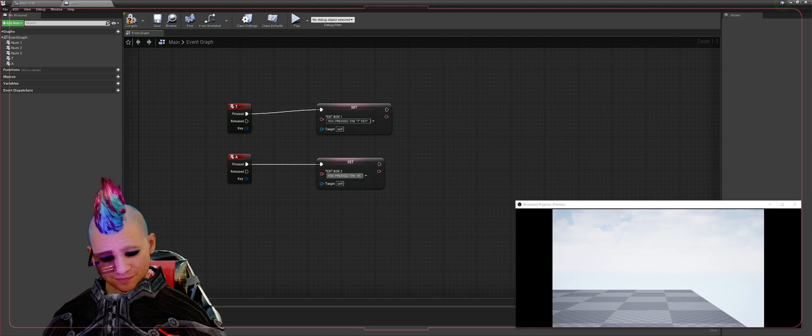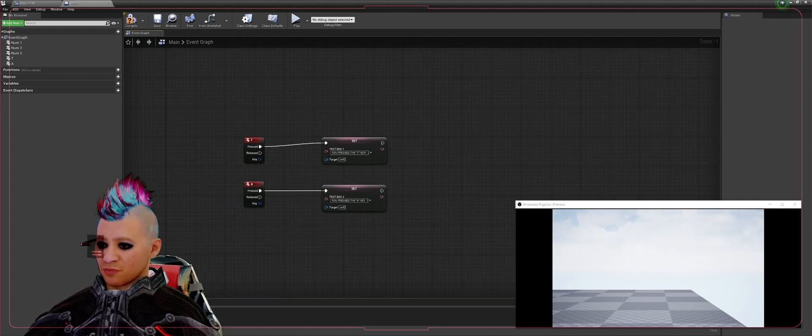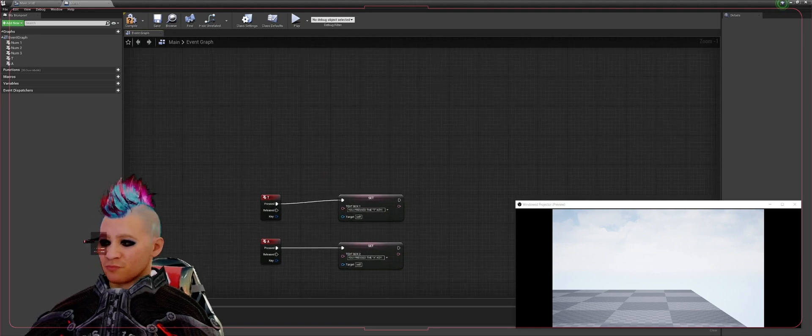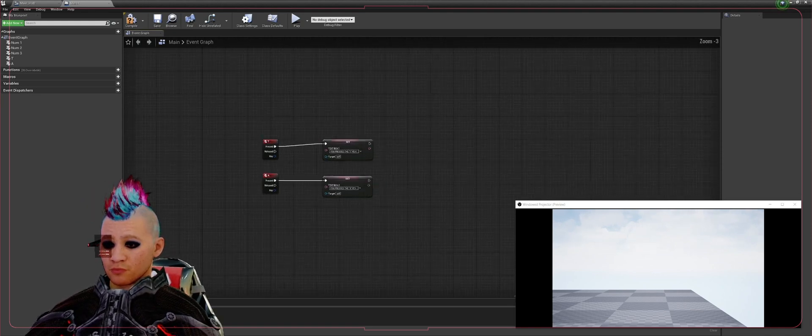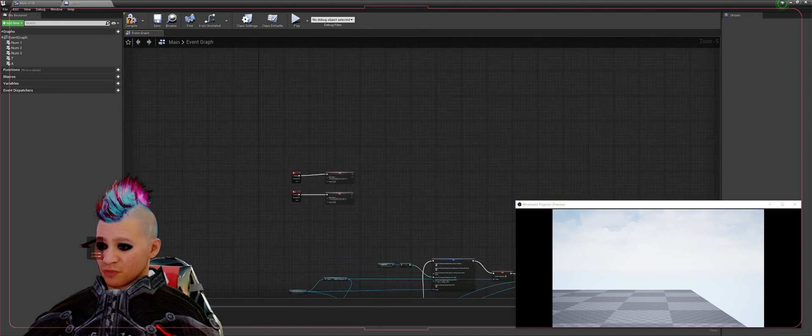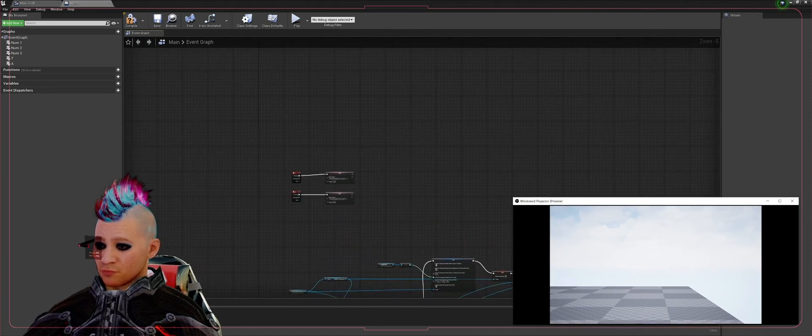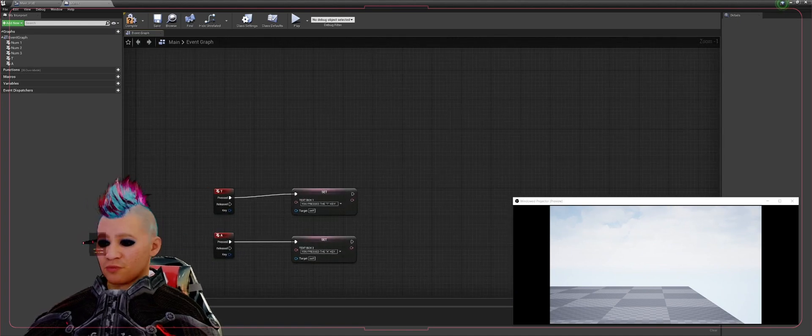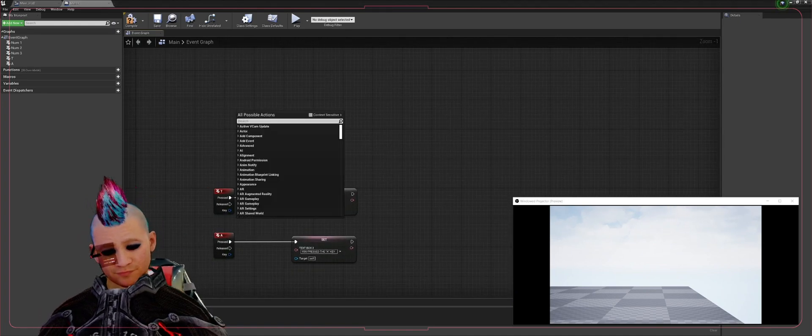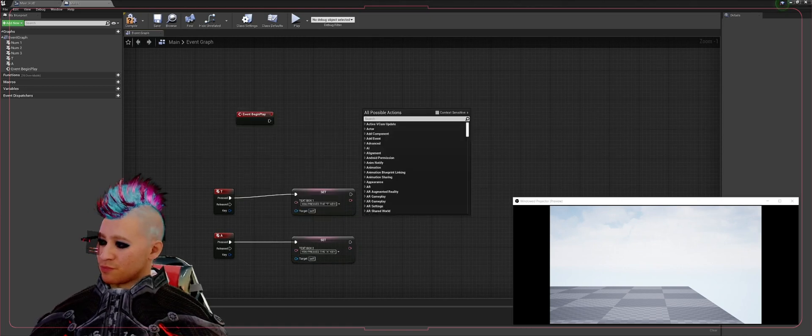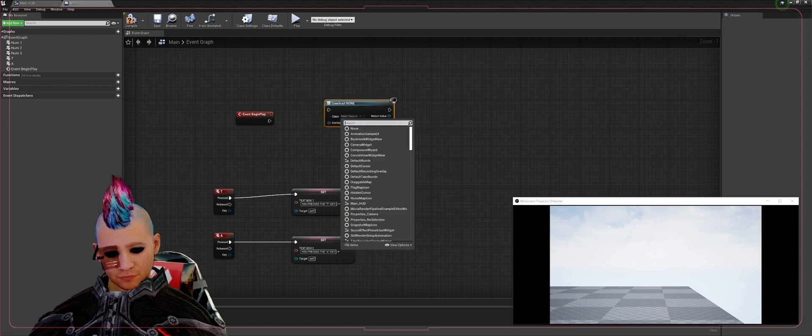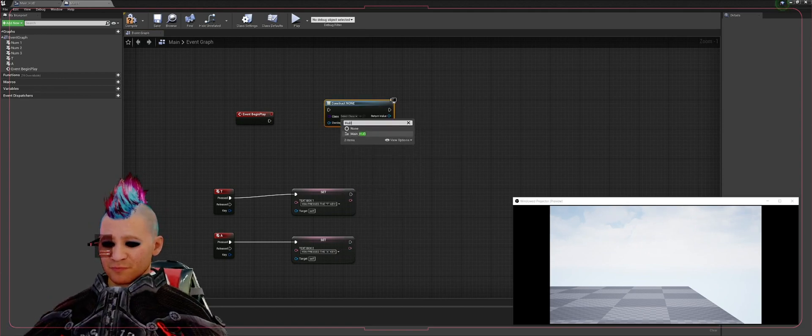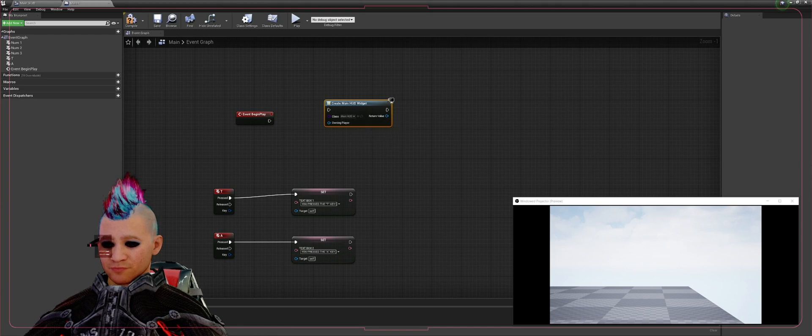Now in order for this to know what it's trying to execute, we have to create a little bit of a blueprint here in order to allow that to access the HUD since it's going through the OWL toolkit. So the first thing we're going to do is get our Begin Play, then we're going to bring up a Create Widget, then we're going to select our HUD, our main HUD widget that we made.